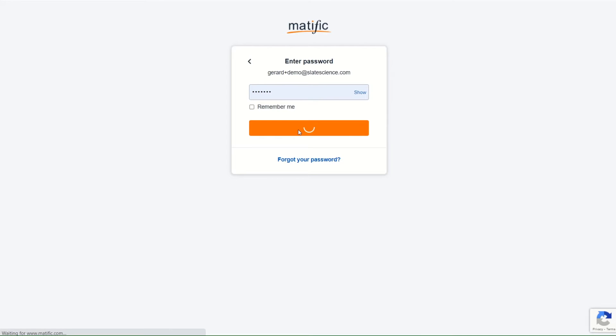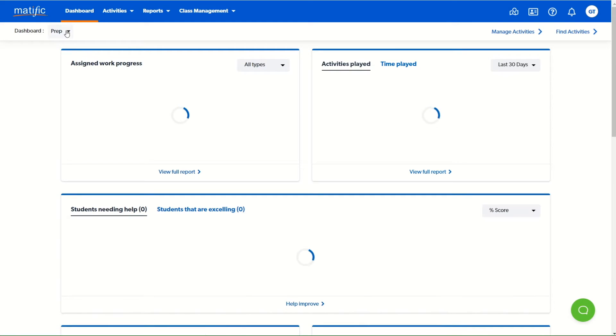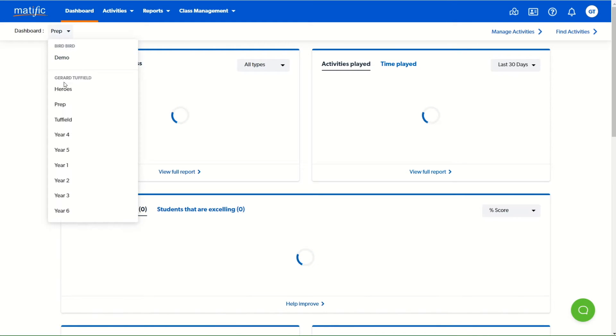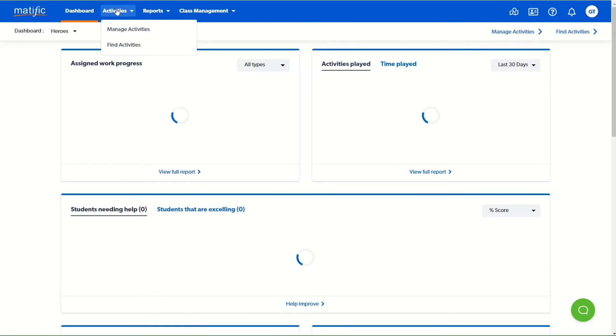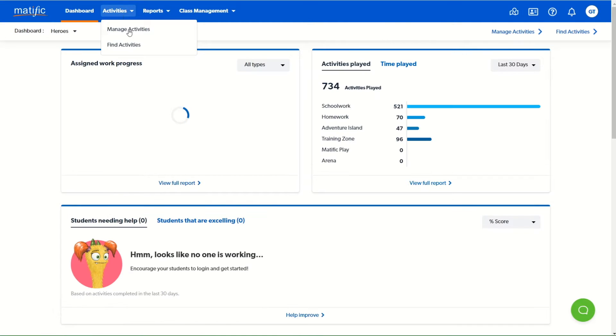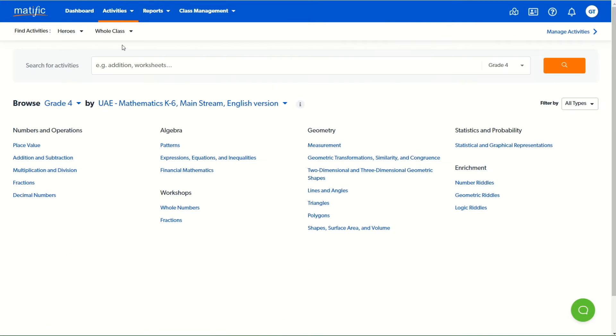If you have more than one class in your account, you'll then need to select the particular class for which you wish to assign activities. Then navigate to the activities menu and to the second option, find activities.